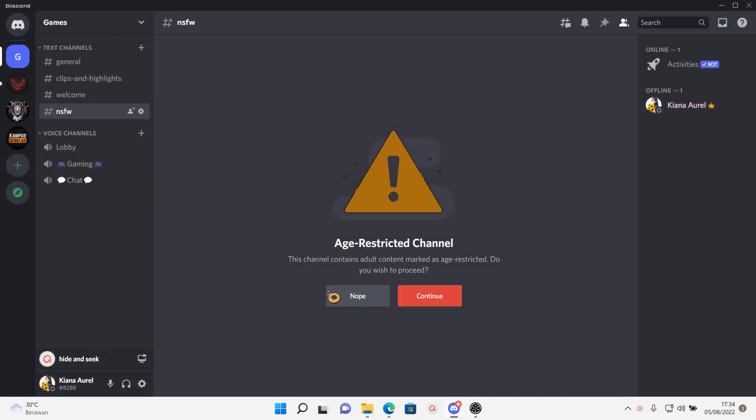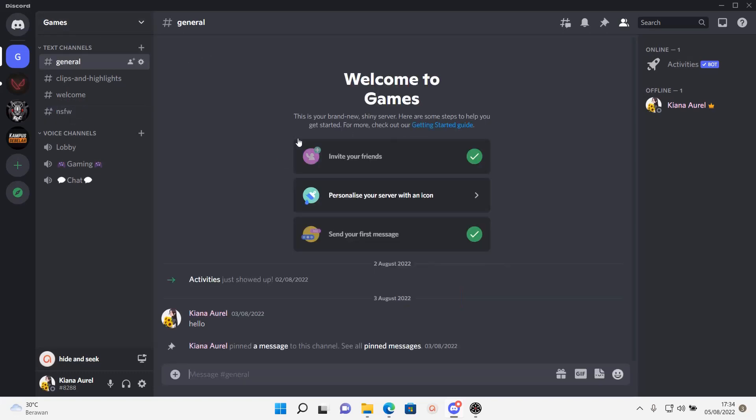And that's basically it. This will show up later whenever somebody opens up the channel and then there is a nope and continue button. But that is basically it. I hope this tutorial was helpful for you guys.